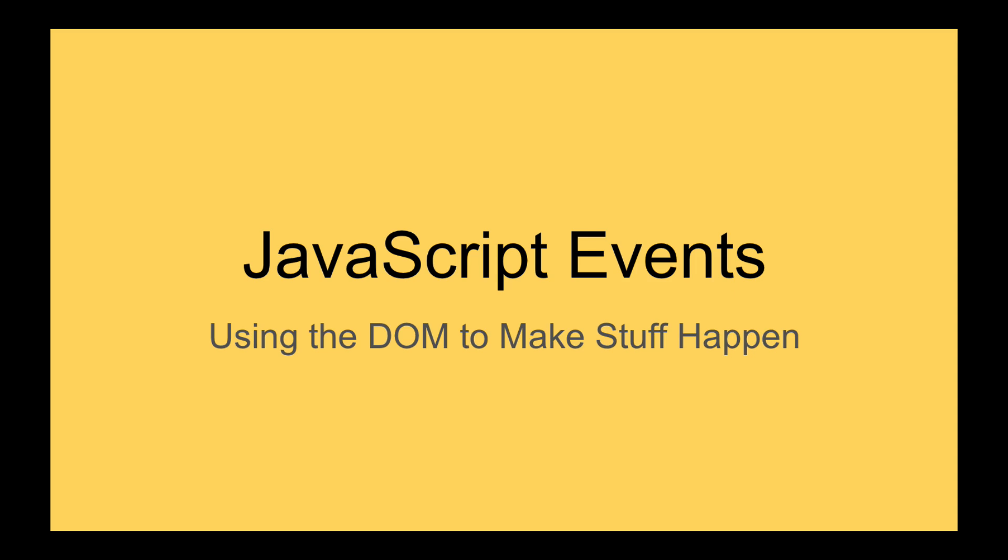Hello. This is the first in a series of videos about JavaScript events.